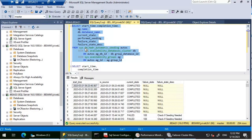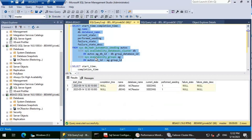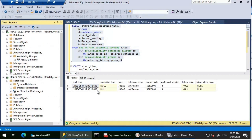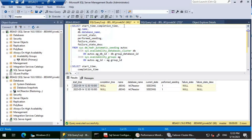I'll run a T-SQL query joining three DMVs: sys.dm_hadr_automatic_seeding, sys.availability_databases_cluster, and sys.availability_groups. This gives information like start time, completion time, AG details, and any errors. Right now we can see seeding started around 12:30. The current time is 12:33, so it hasn't completed yet — that's why completion time shows NULL. We see two rows because we have two replicas: JBS-AG2 and JBS-AG3.